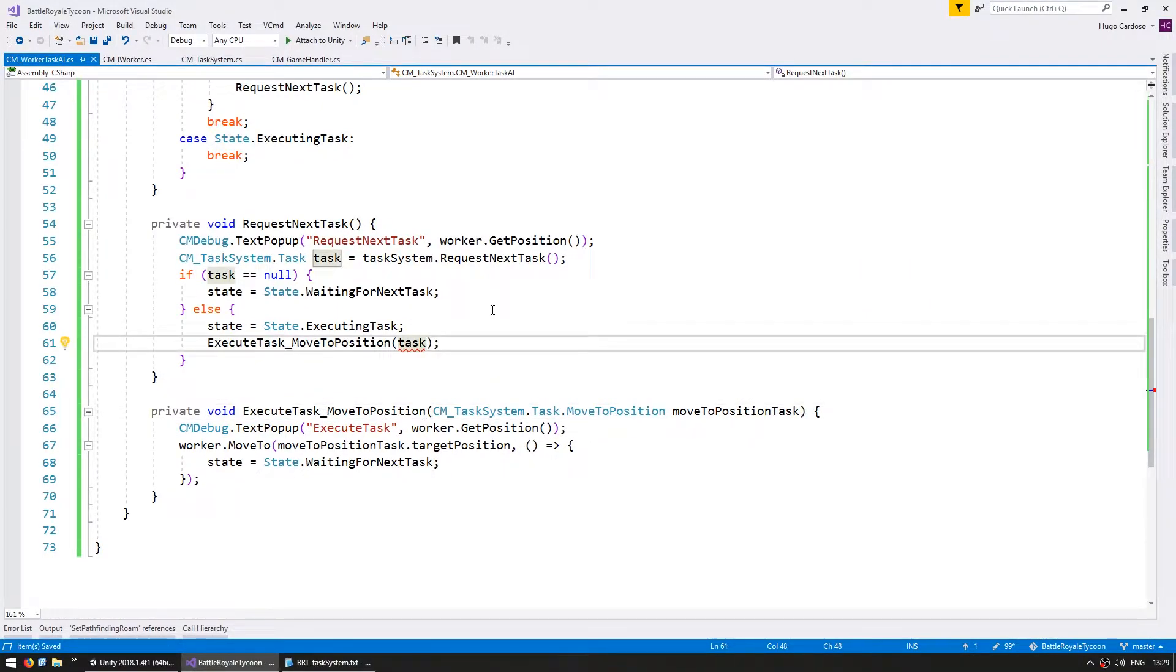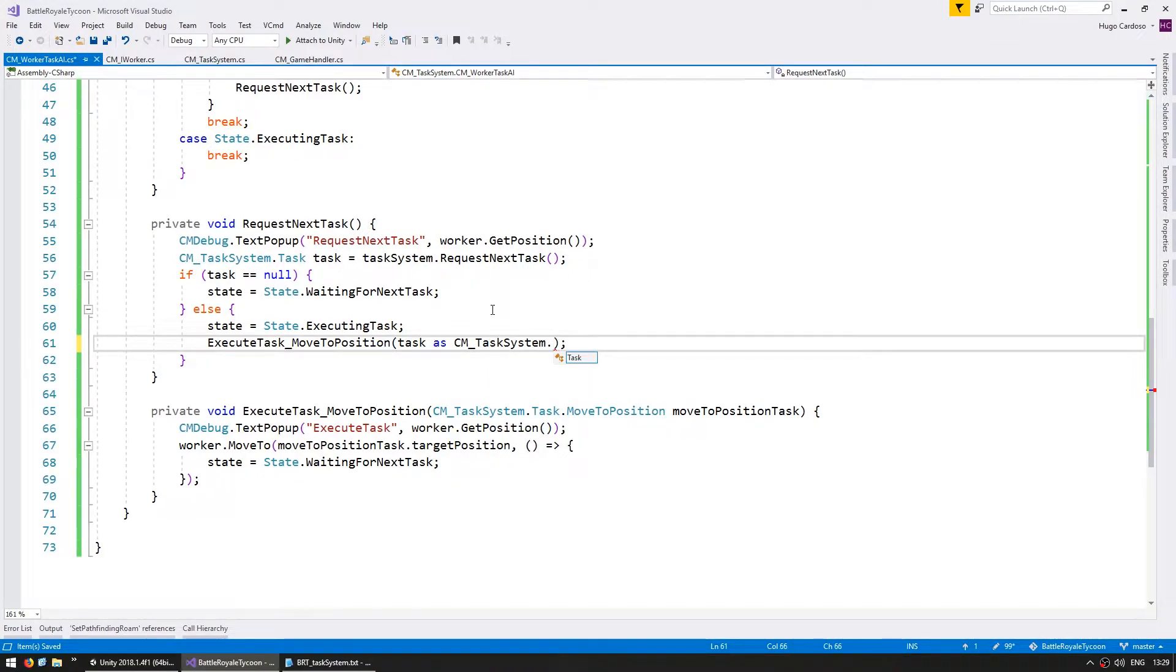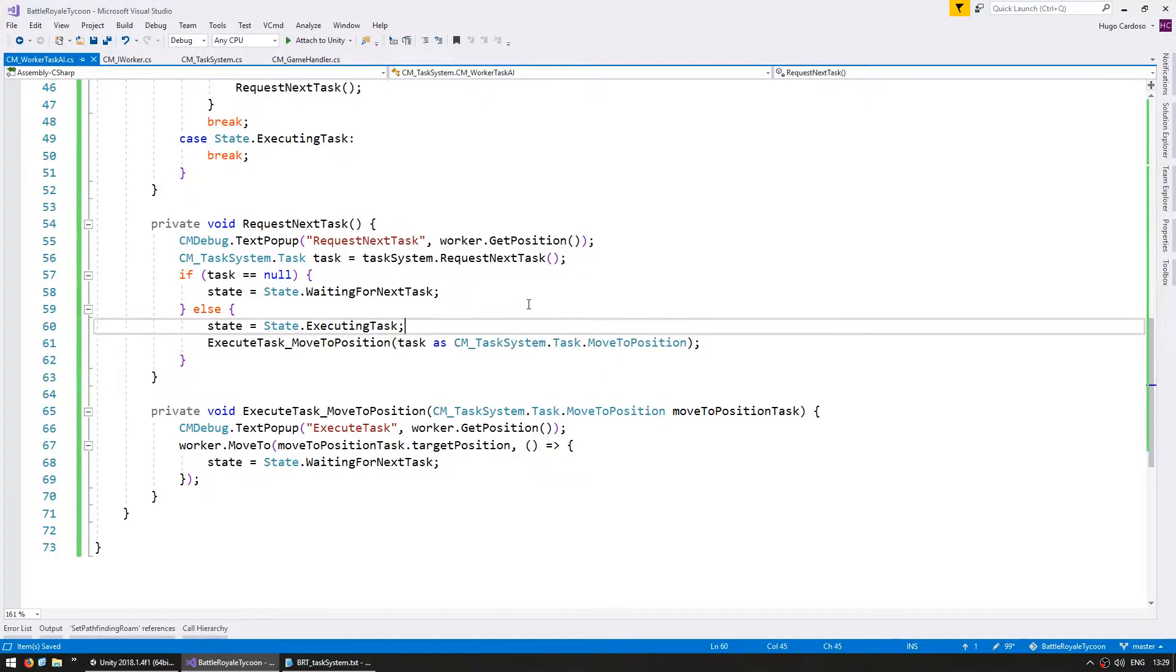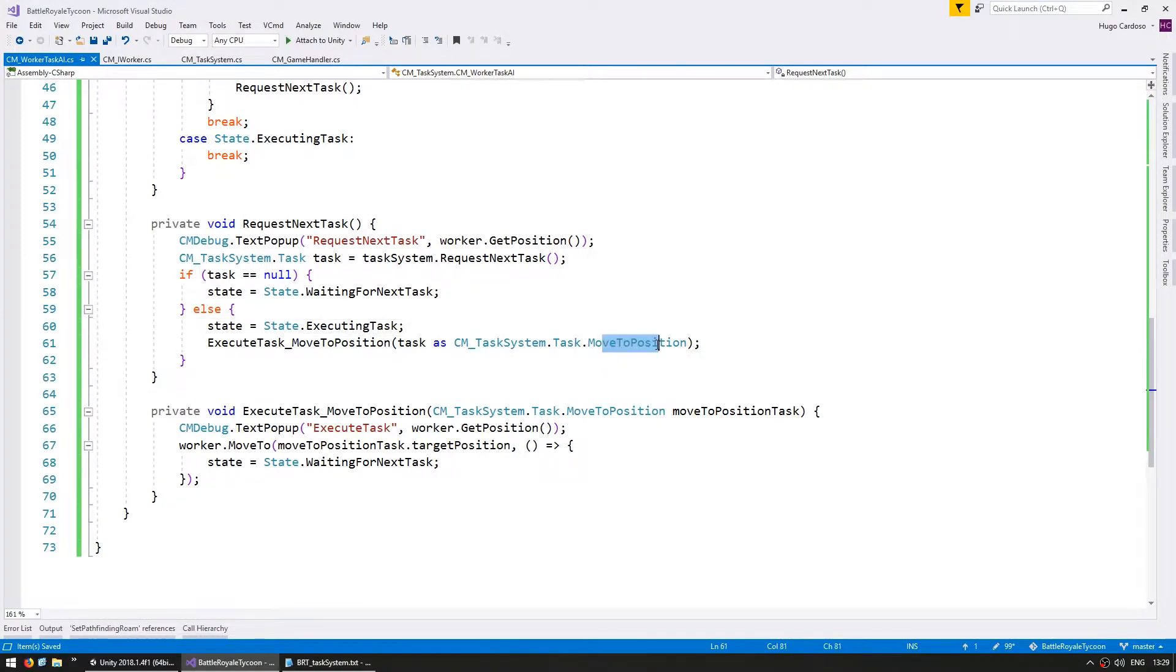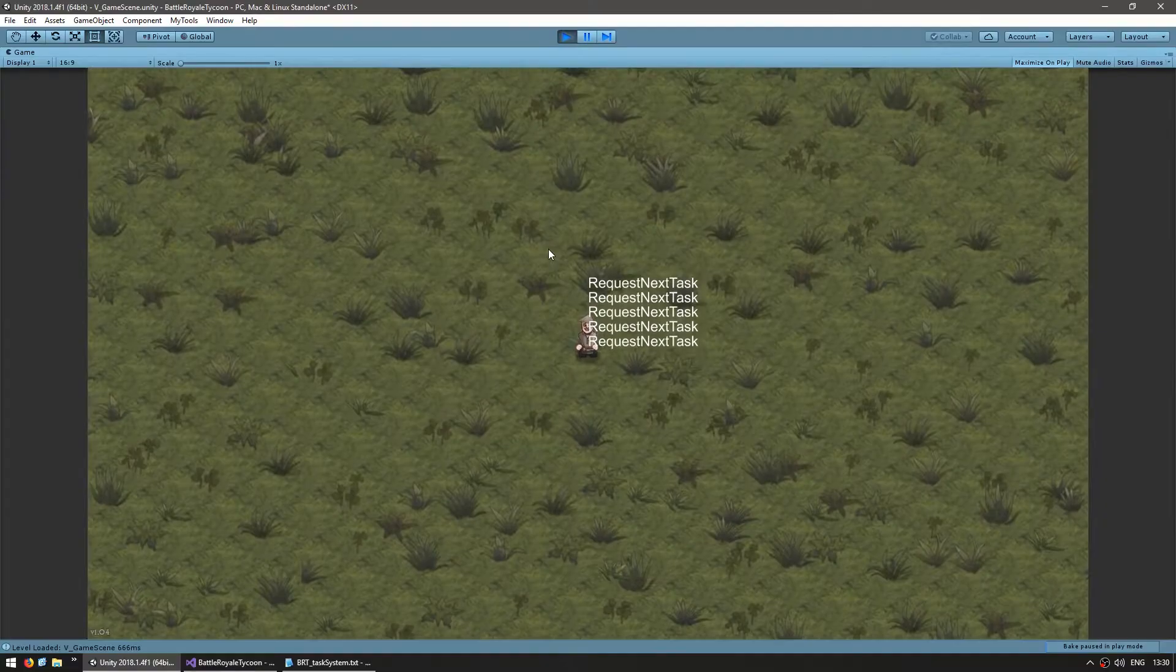So now in here we have to cast this task to MoveToPosition type. So as cmTaskSystem.Task.MoveToPosition. All right, so now everything is set up to use the new subtype of MoveToPosition. So let's test and make sure that everything is still working exactly the same.